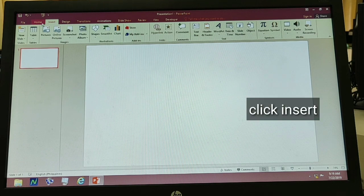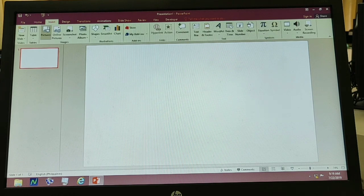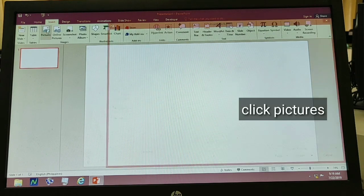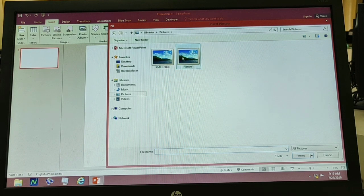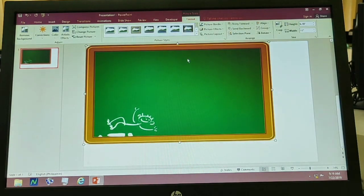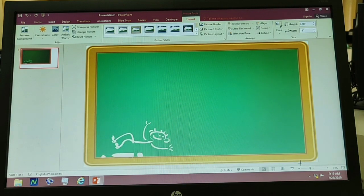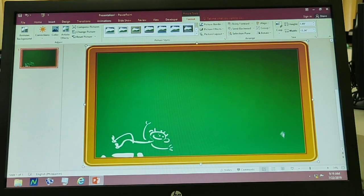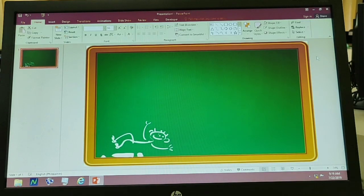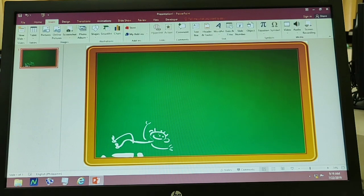Kapag natanggal na, pwede tayong mag-insert ng downloaded backgrounds. Just click Insert, then click Pictures, then yung ating na-download na background. Nakuha ko lang to sa Google. Tapos i-adjust hanggang sa ma-occupy yung buong slide. Pagkatapos nyan, insert tayo ng Word Art.